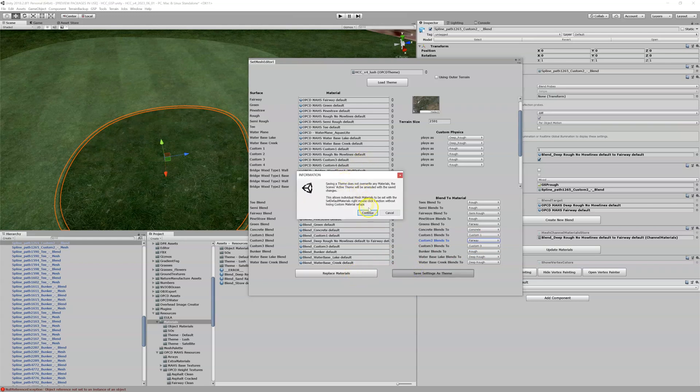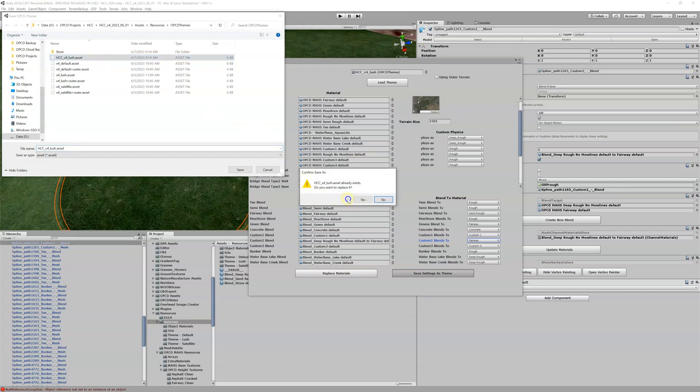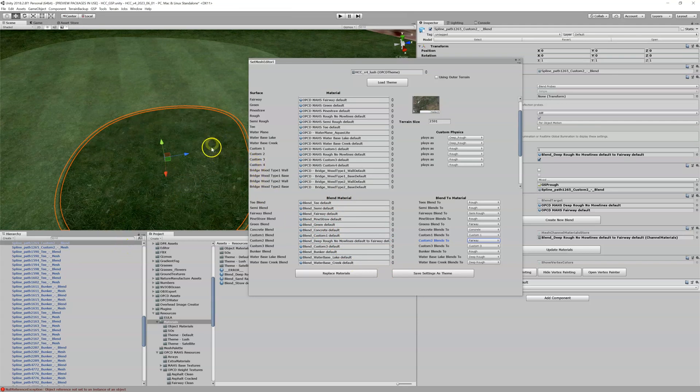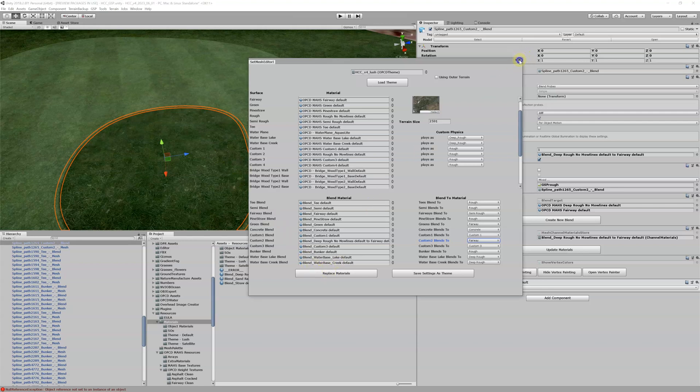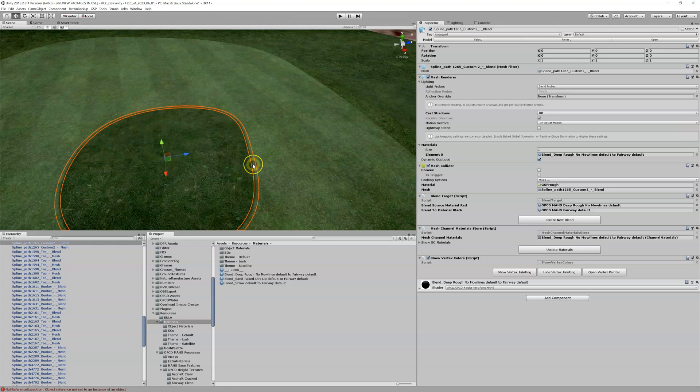Now when we run this again, or we run our single default, it won't reset it to that ugly custom 2 purple color. So let's try this. Let's see, let's change this back, I should have set it to the default so we could have something to change it to.